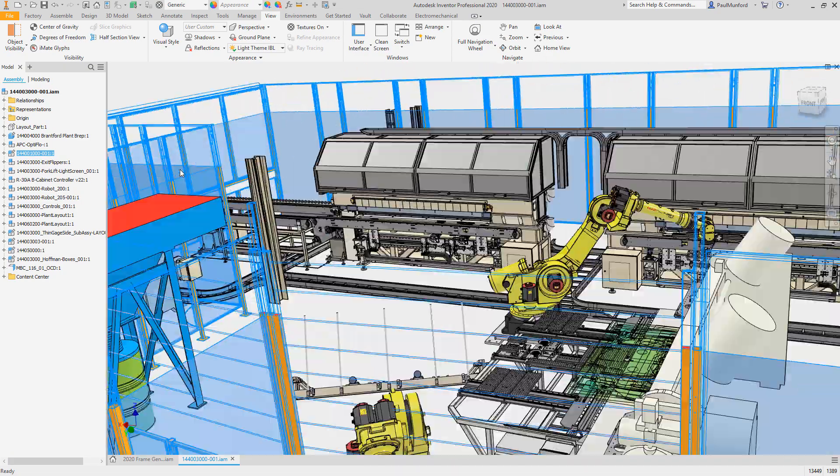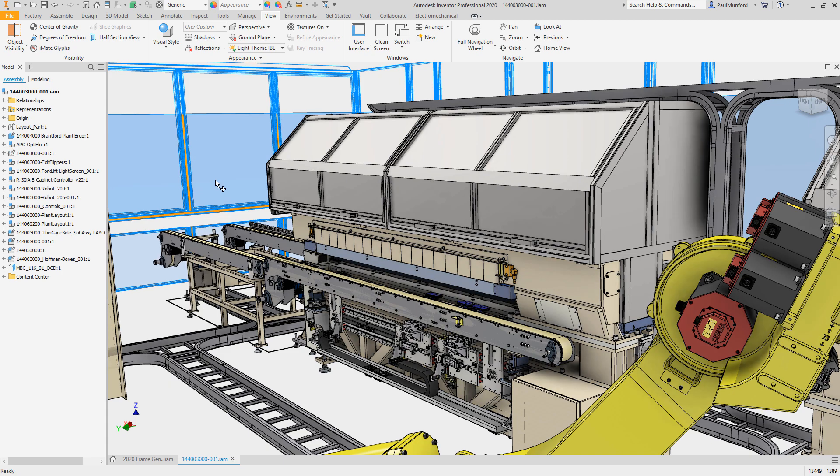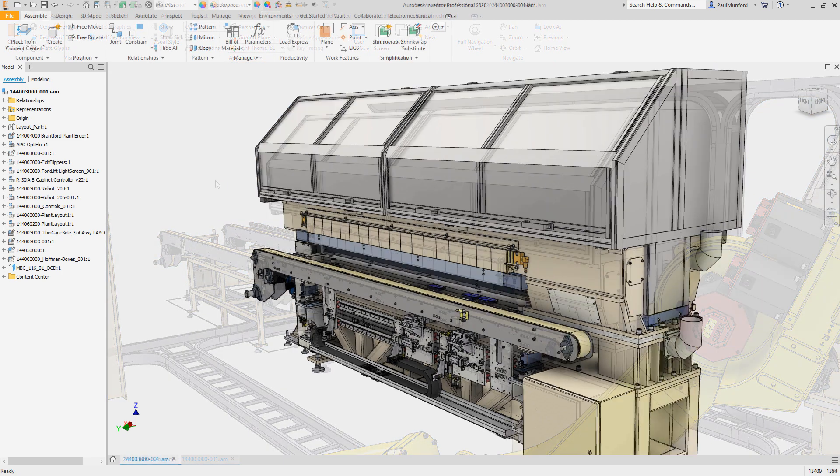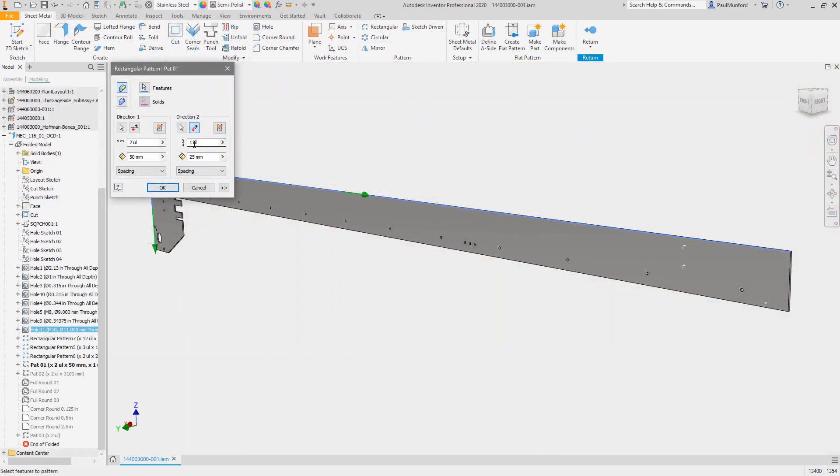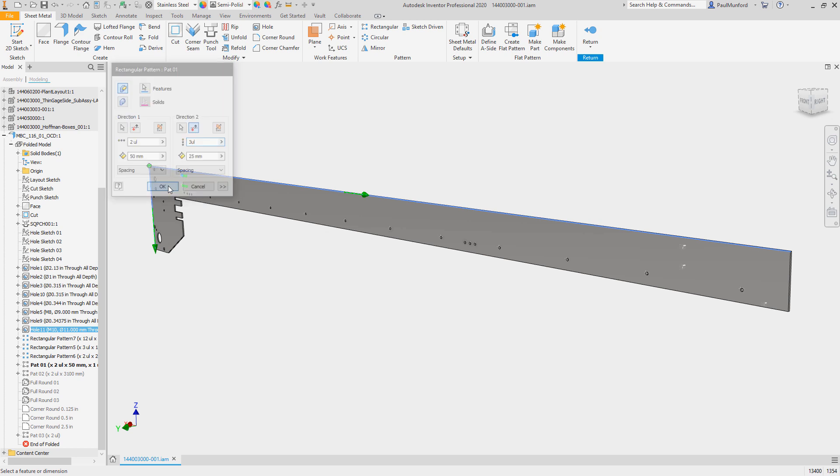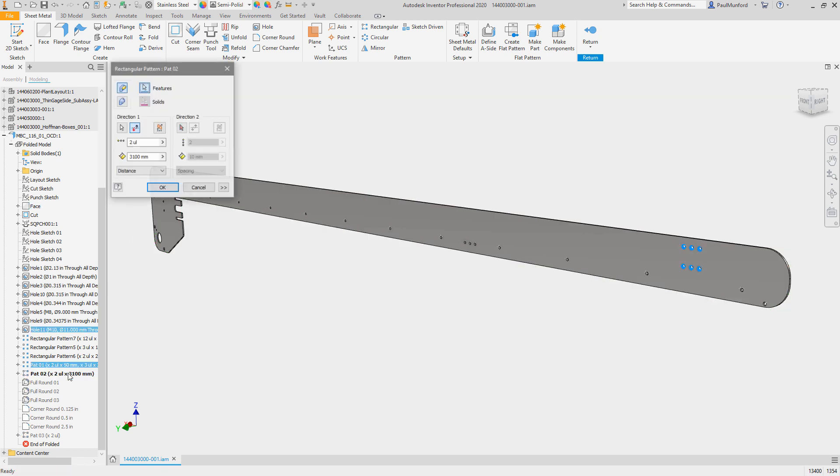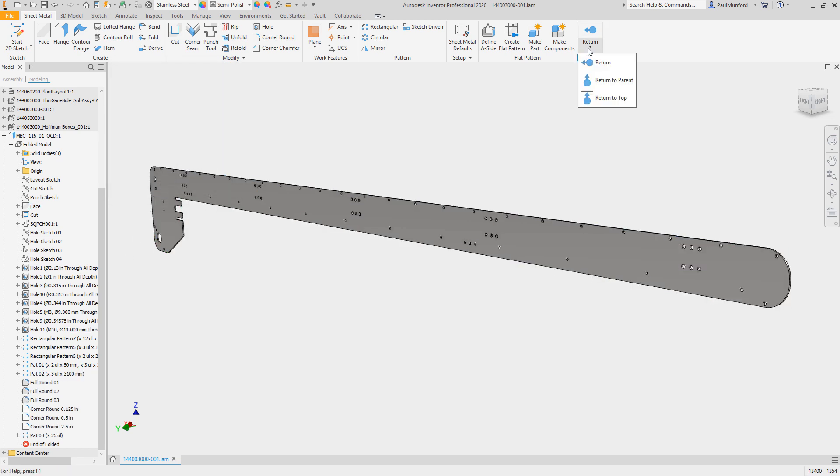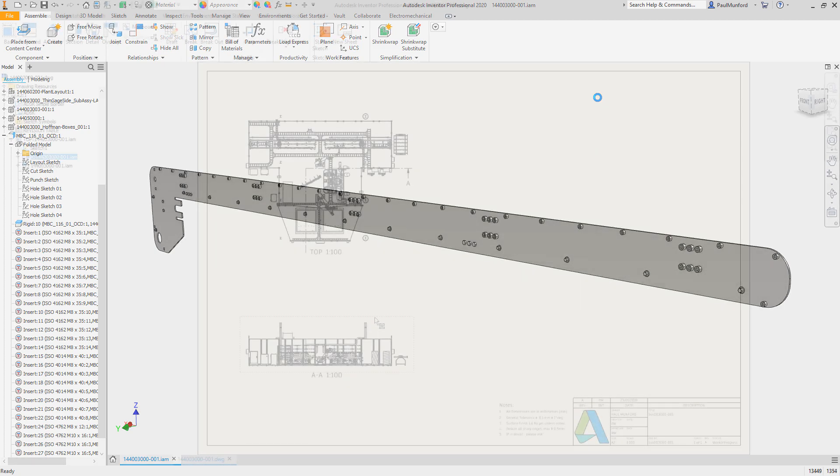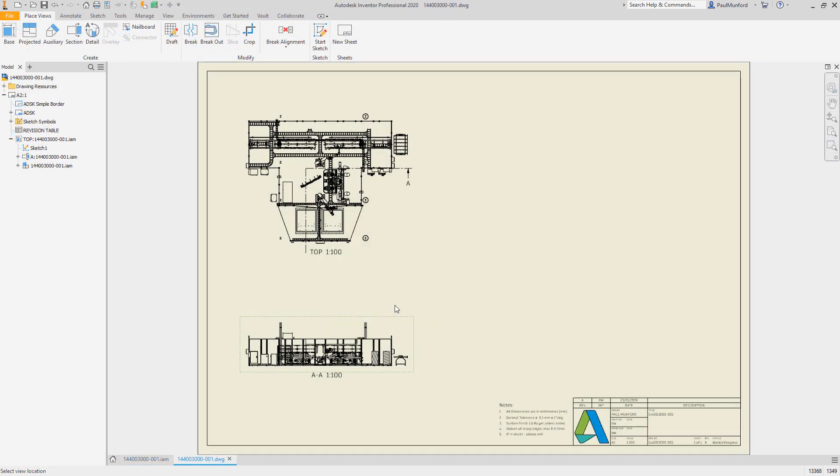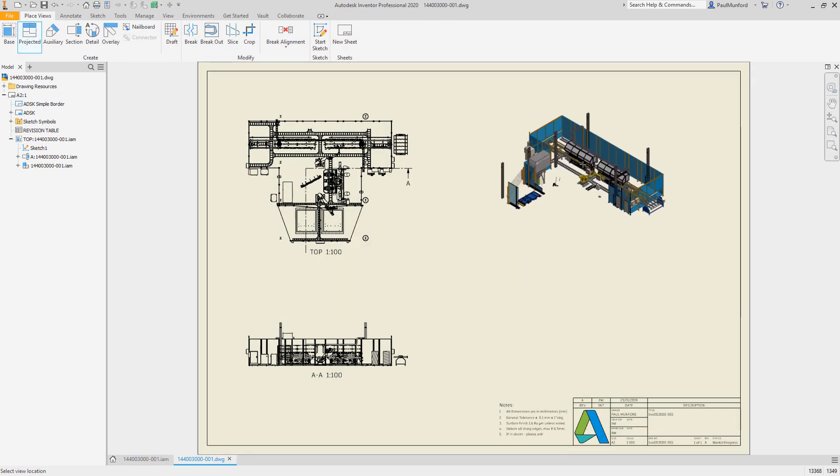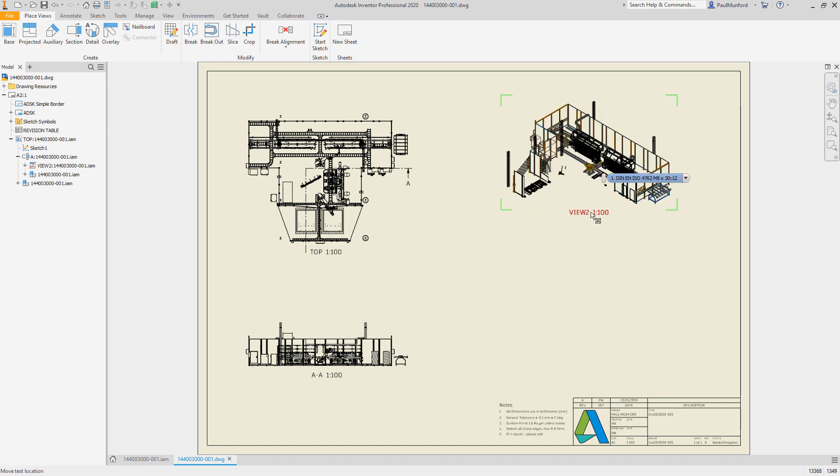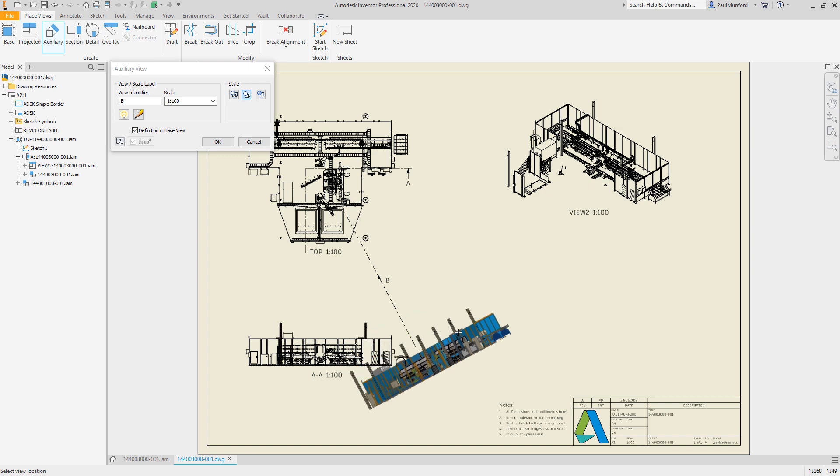In the part environment, feature patterns now generate much faster. This means back in assemblies, associative patterns will also generate much more quickly. In the drawing environment, create auxiliary and section views faster, as well as hidden lines, and see how you can get more done in less time.